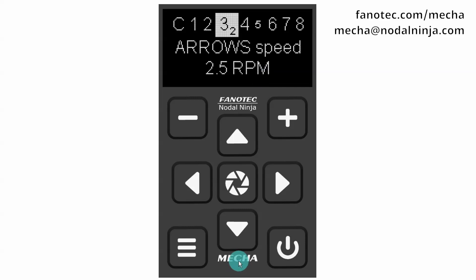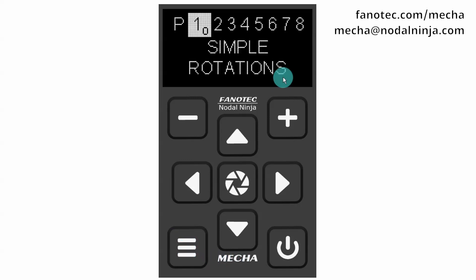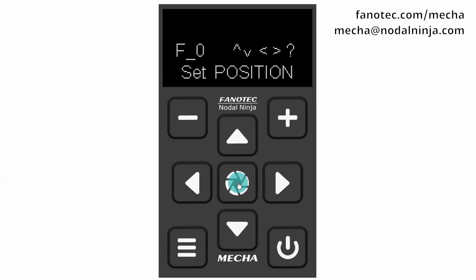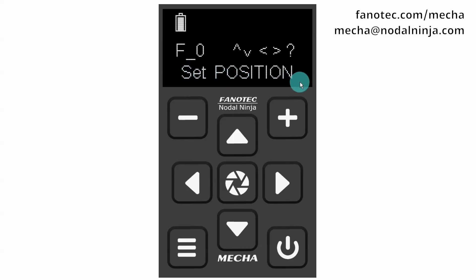To perform simple rotations, switch to the preset menu and navigate to the simple rotations option. Press the center button to confirm. Notice how the display shows set position each time simple rotations can be performed.